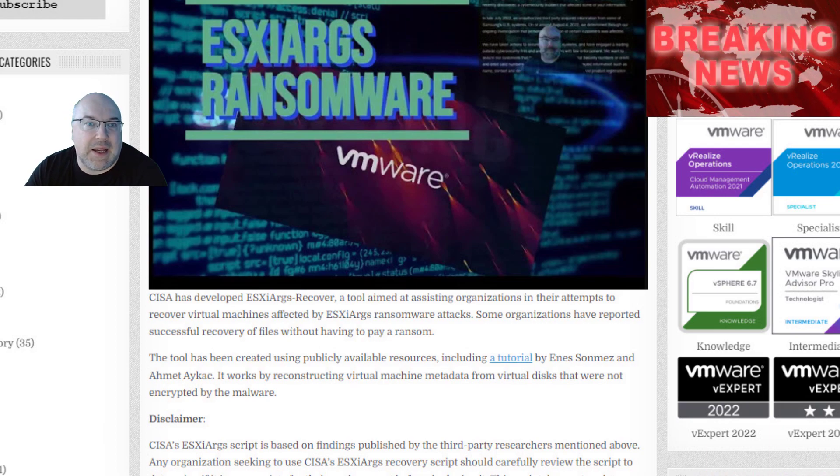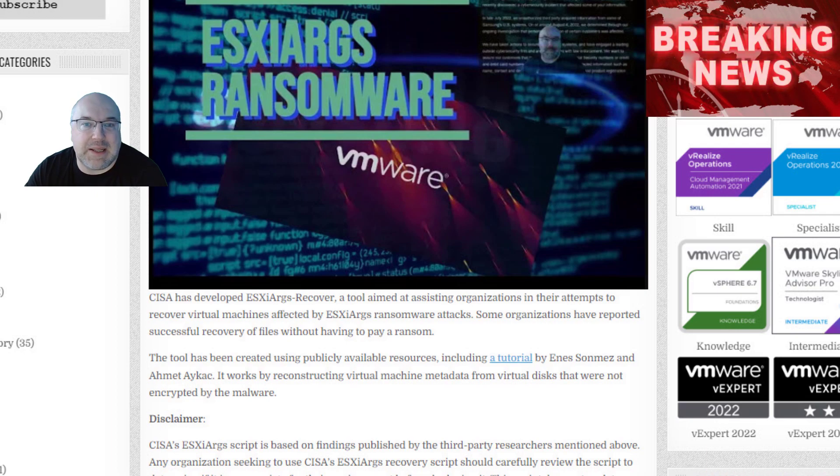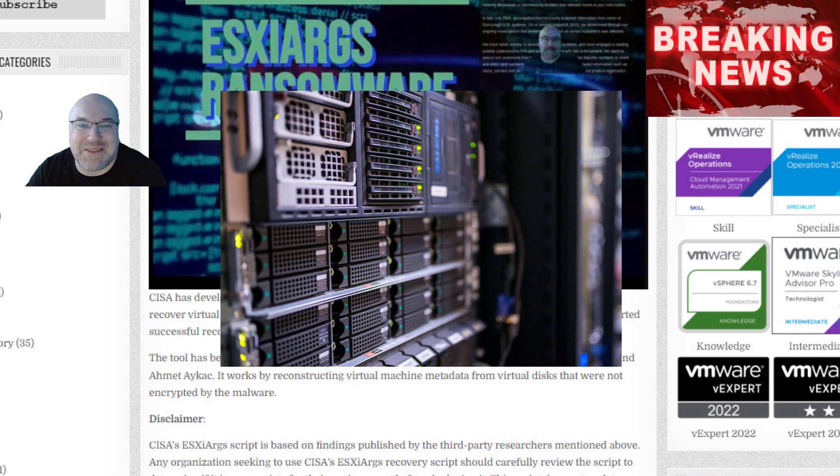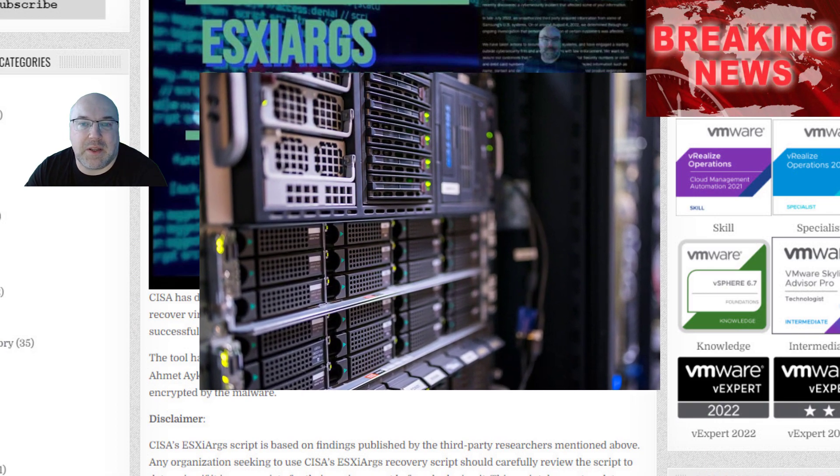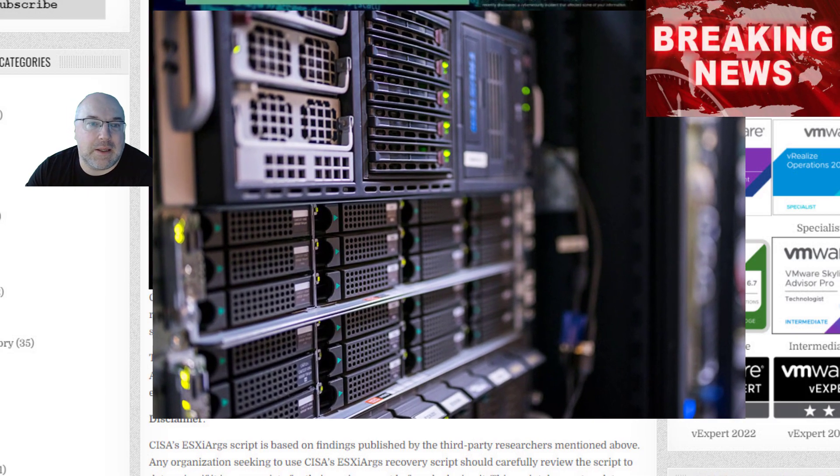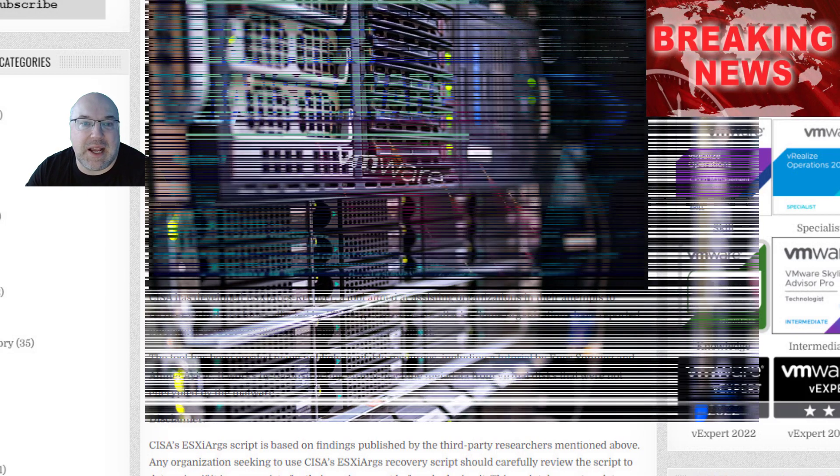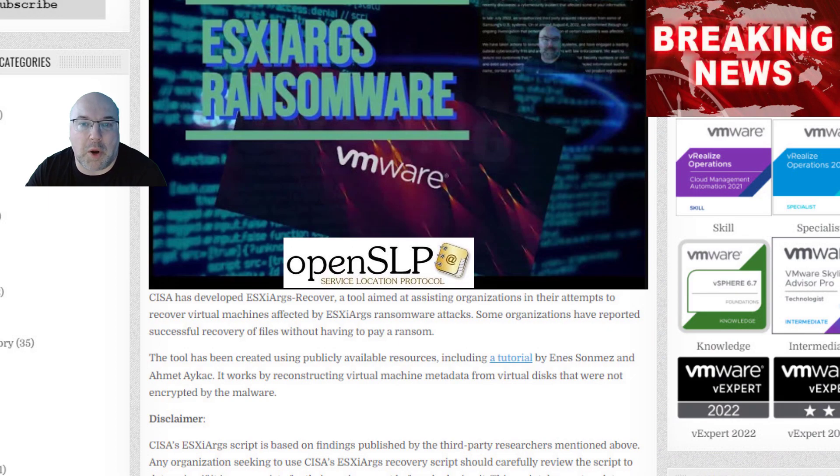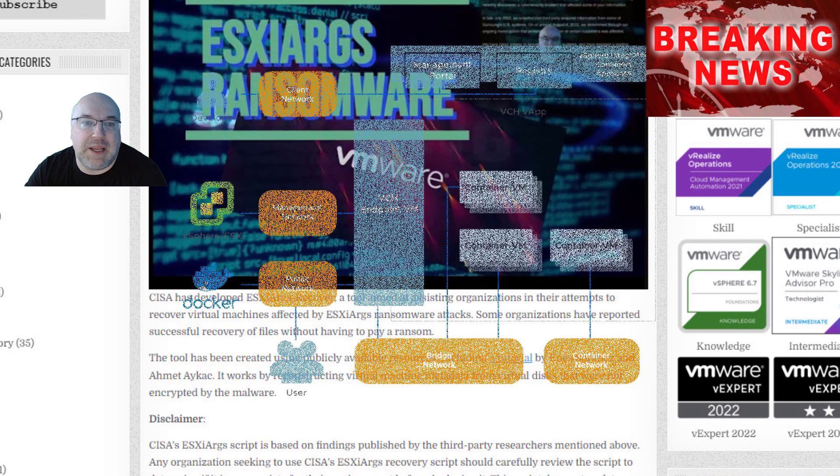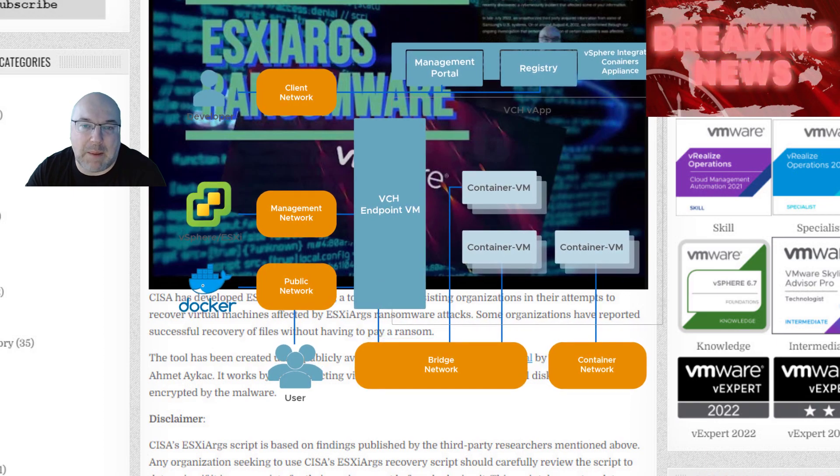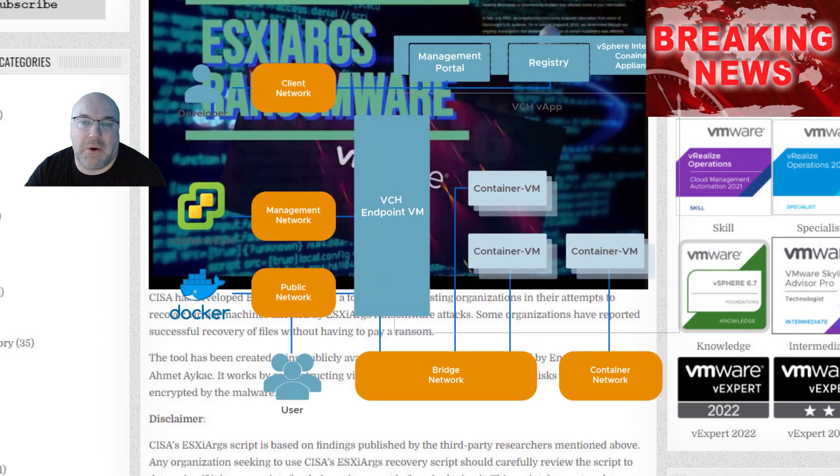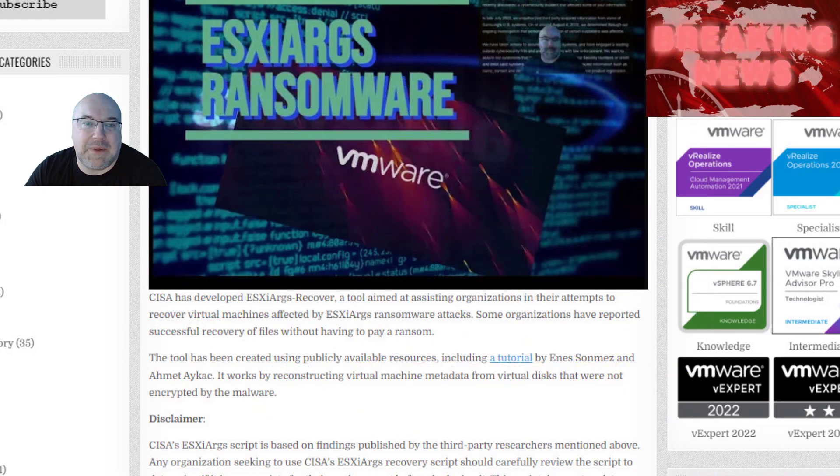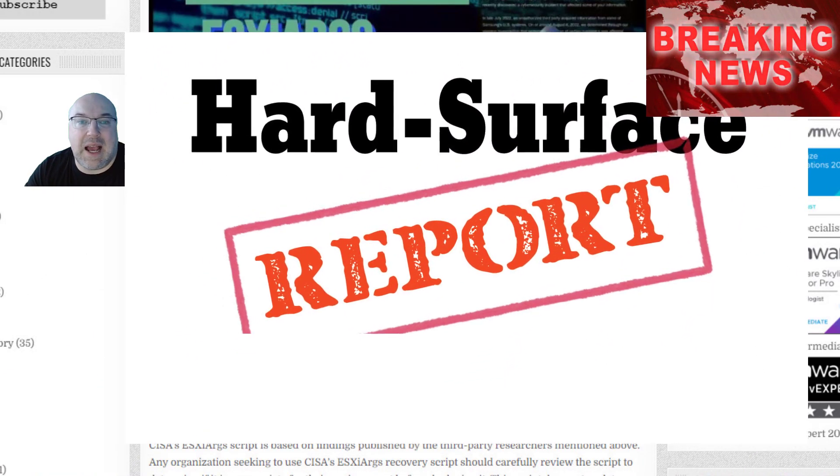CISA notes that after running the script, organizations should immediately update their servers to the latest version, disable the service location protocol, SLP, that the ESXi-RX attacker used to compromise the virtual machines and cut the ESXi hypervisor off from the public internet before reinstalling the systems.